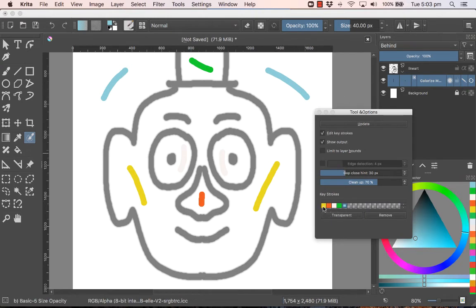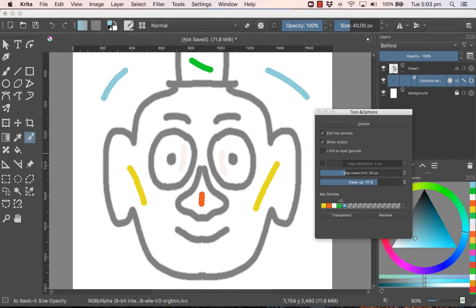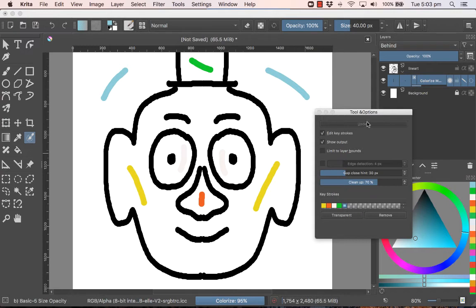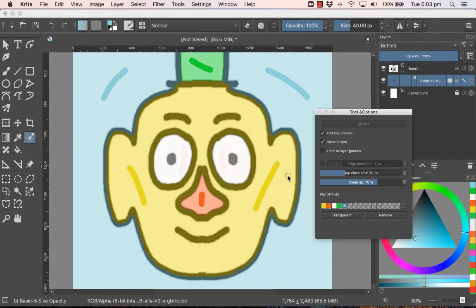You will notice at the bottom, all your keystrokes have been indicated here. And we can change them later on. But all you need to do is click on Update. You wait a few seconds. What's happening in the background is it's creating a brand new layer. You can see it working over here. And in a few seconds, it's going to apply color to all those areas.